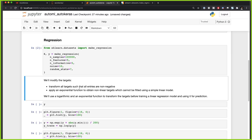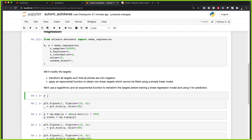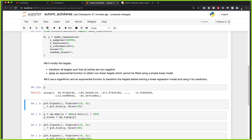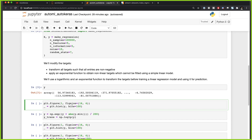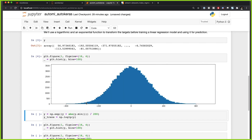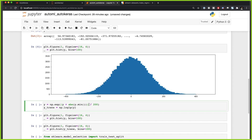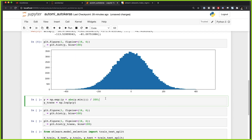First we'll transform all targets so that all entries are non-negative — if we check y we can see there are also negative entries, so we want to make sure targets are positive. Then we'll apply an exponential function to obtain non-linear targets that cannot be fit with a simple linear model. Let's plot the target first: it's a basic distribution centered around zero, which is not what we want, so we apply the exponential function.